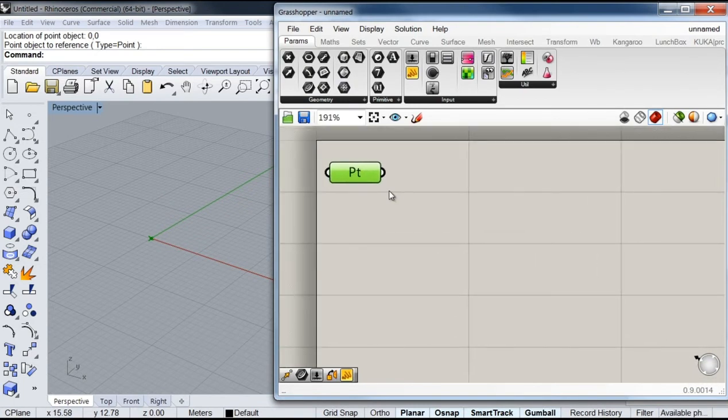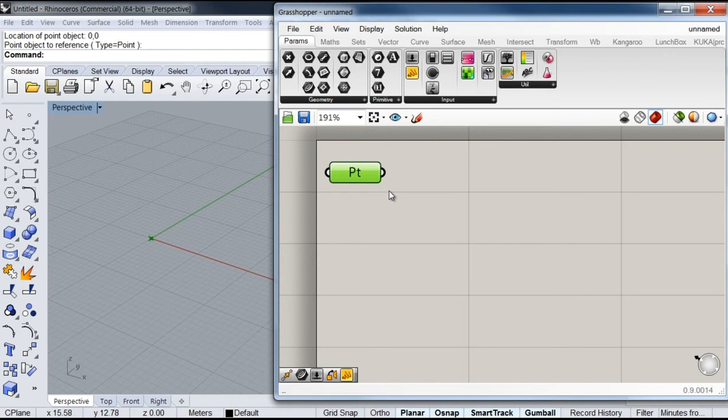Okay, so what we're going to start to do is trying to define the overall height and length of our bridge. In order to do that, I'm going to create a set of points that help me locate these dimensions on space.